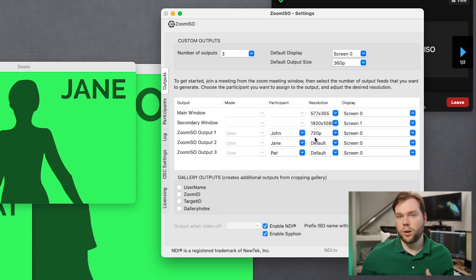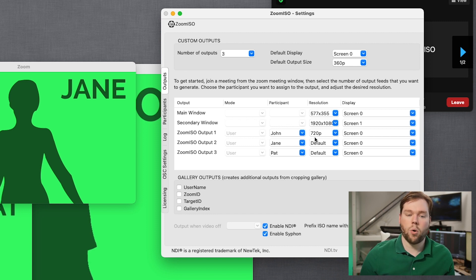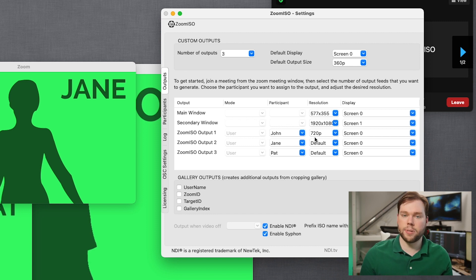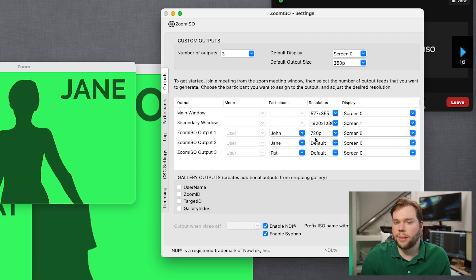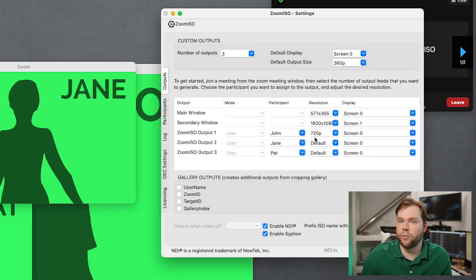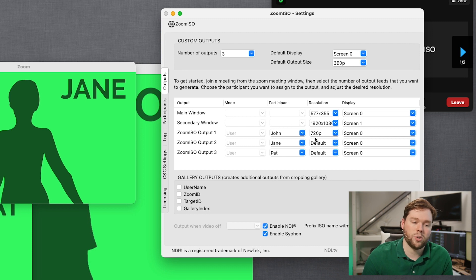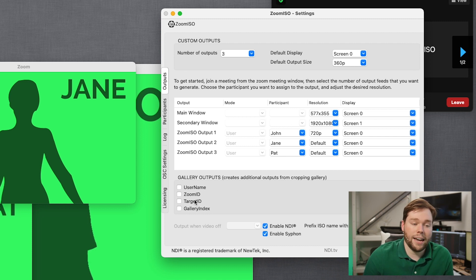Again, 720p and 1080p, they require certain account settings to be enabled, specifically Group HD. Sometimes you need support to enable that. Sometimes there's devices that you can use to elevate your meeting to 720p at least. So that's something to be aware of. Now, finally, we have gallery outputs.